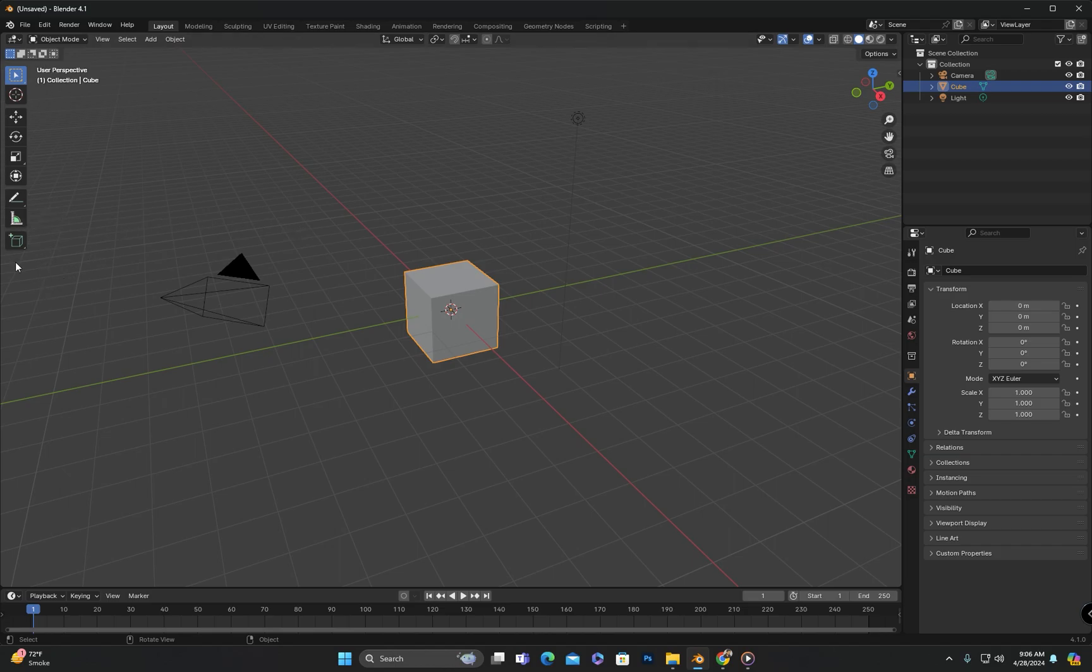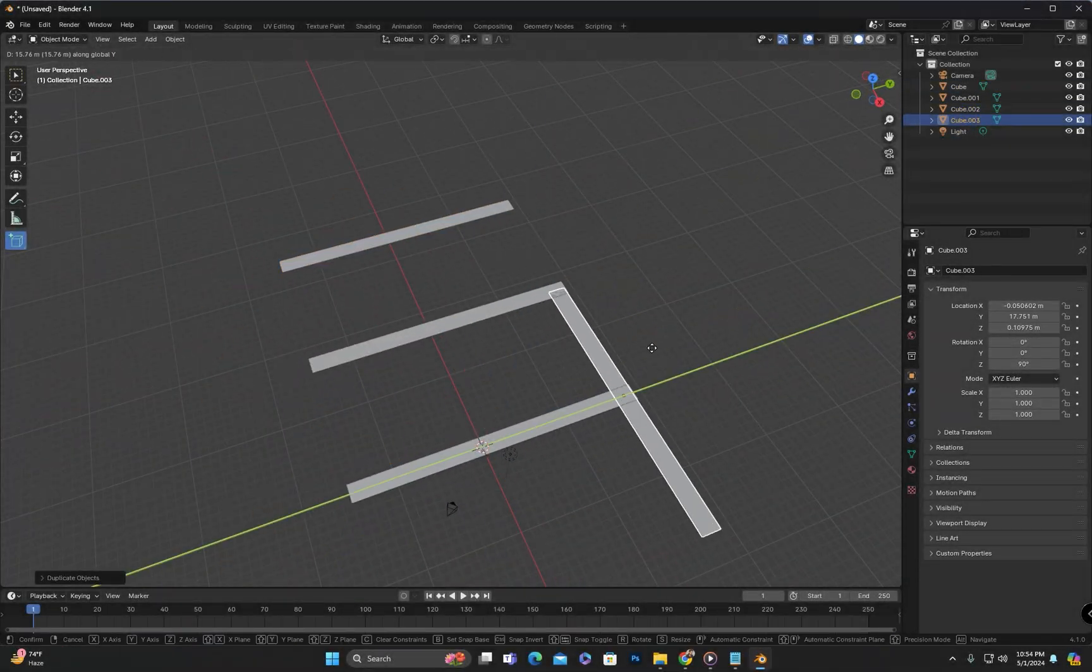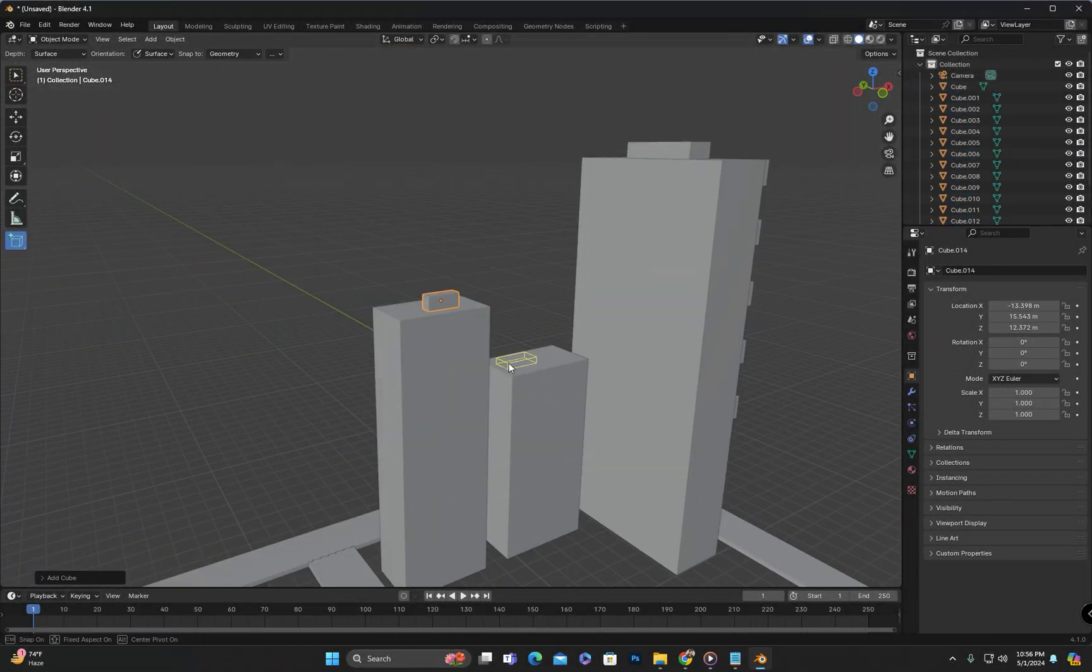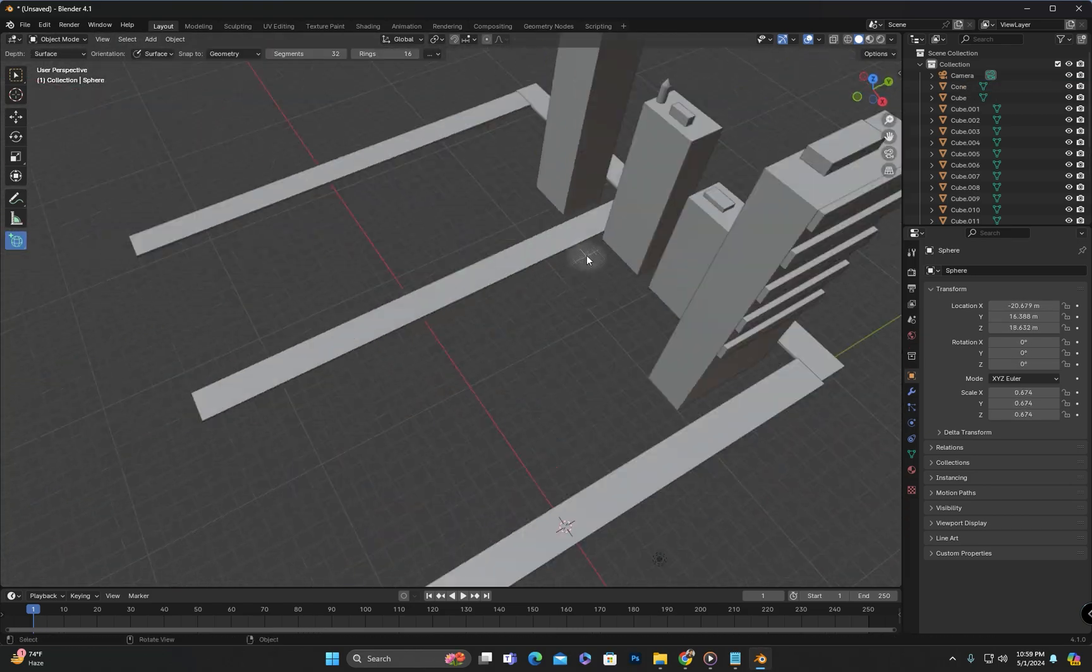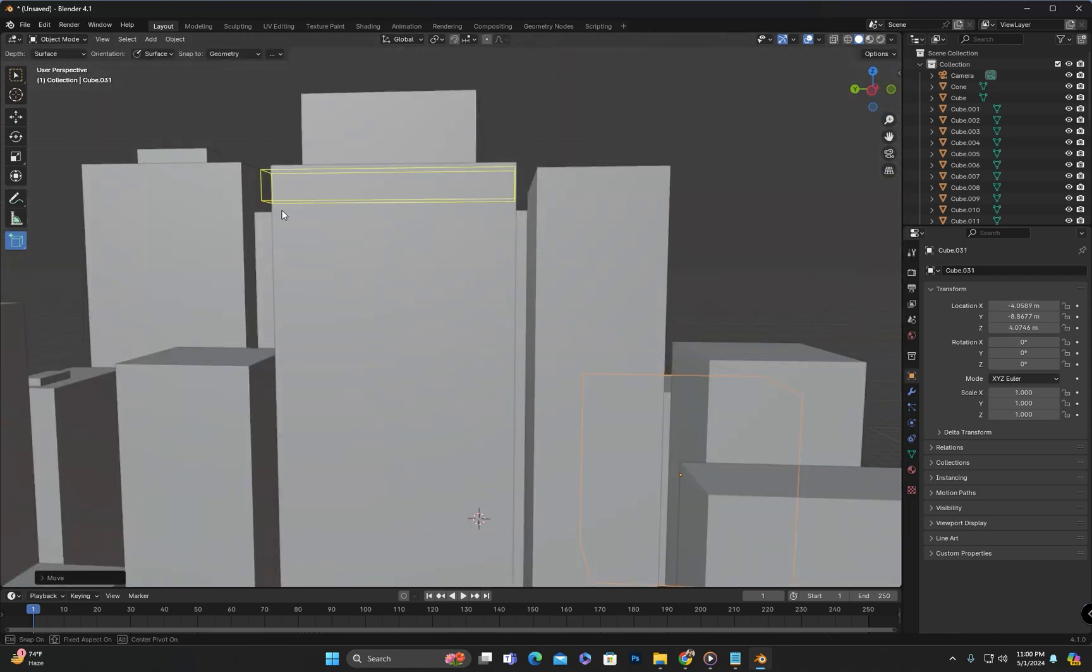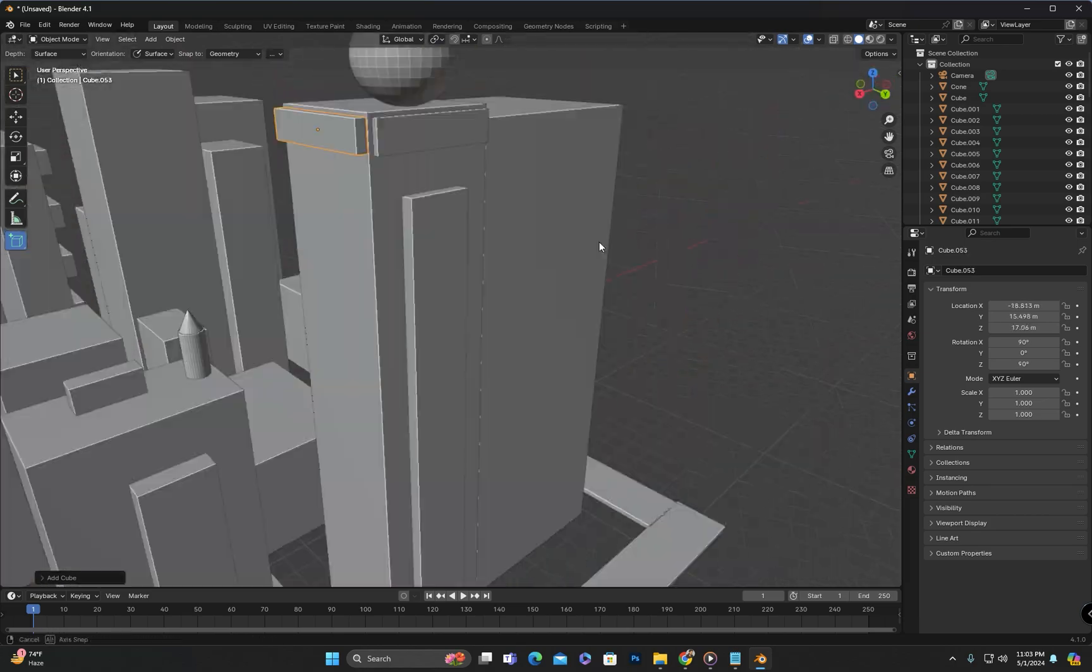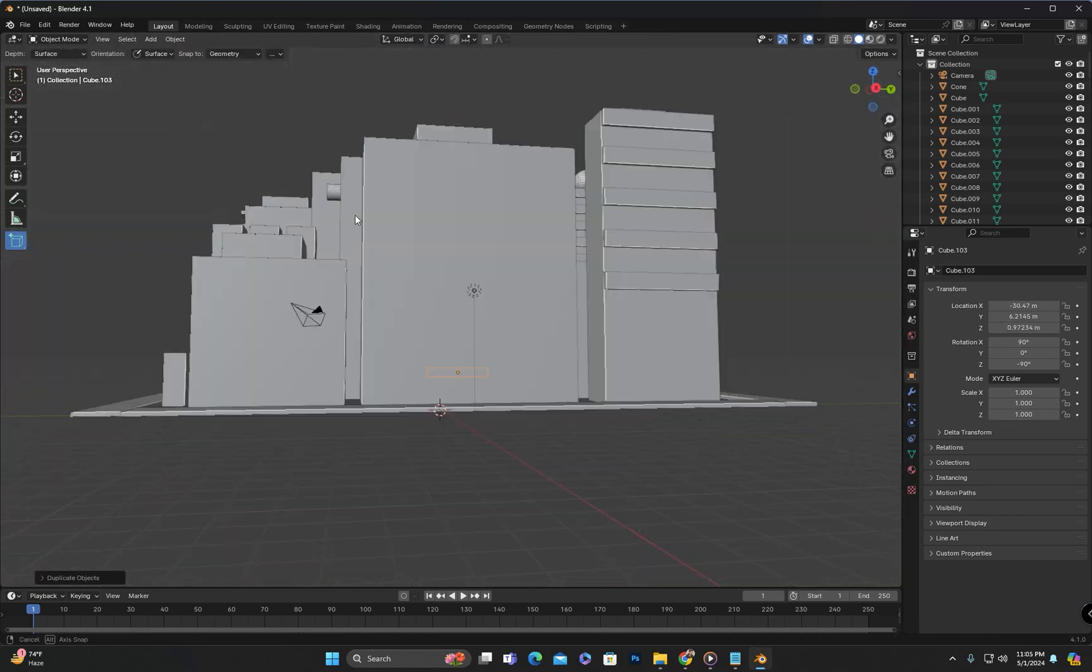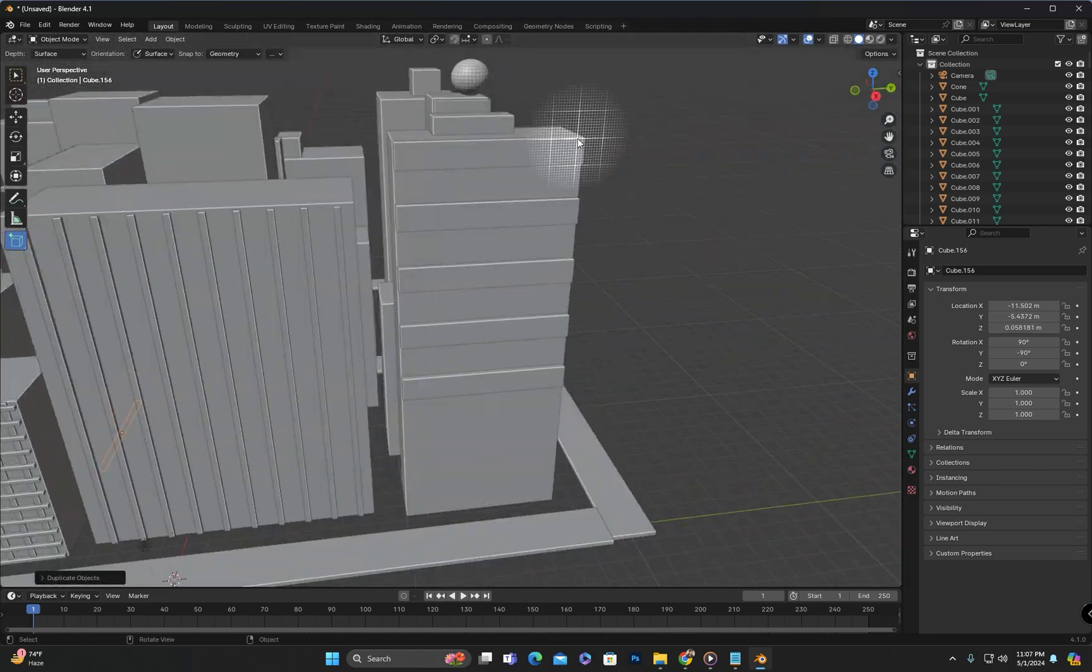The Add Object tool, also known as the Interactive Primitive tool, is used in Blender 3D for quickly adding basic geometric shapes or primitives to your scene. It allows users to easily create objects such as cubes, spheres, cylinders, and other common shapes with customizable parameters directly within the 3D viewport. This tool is particularly useful for blocking out rough shapes or starting points for more complex models.